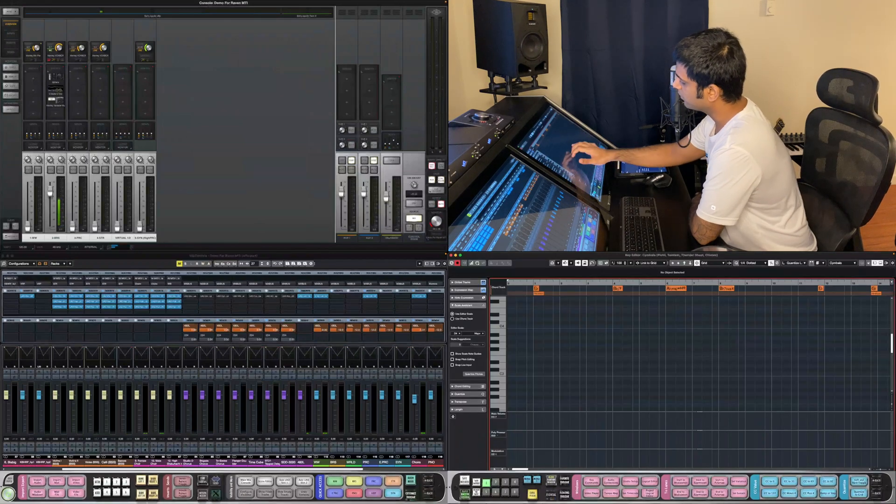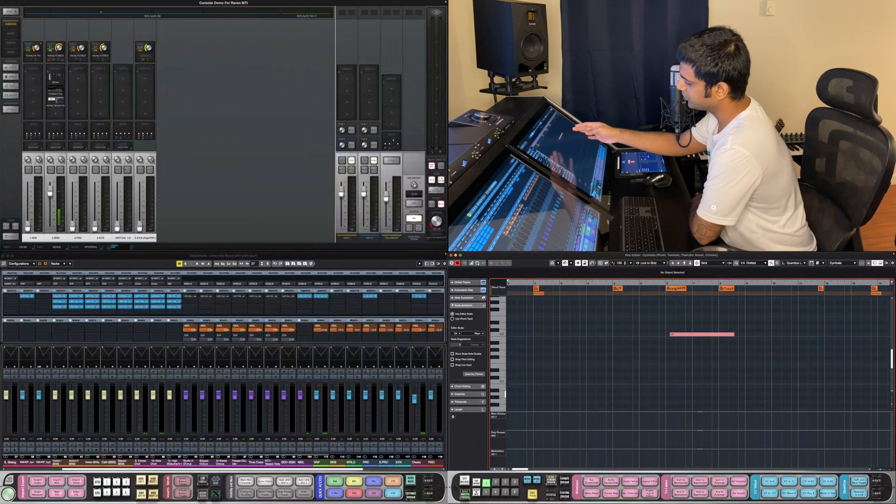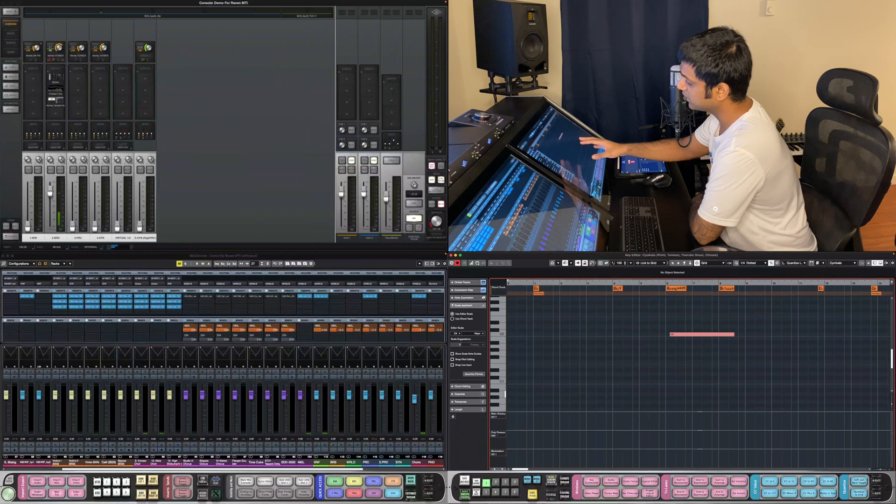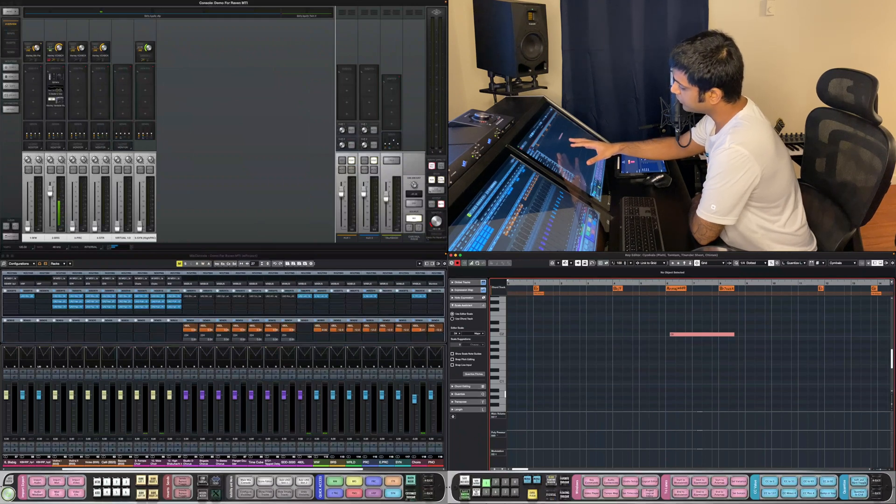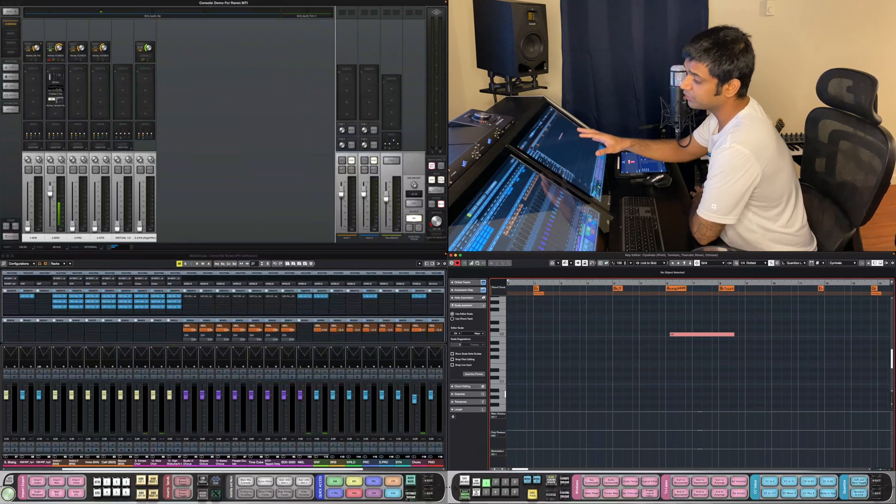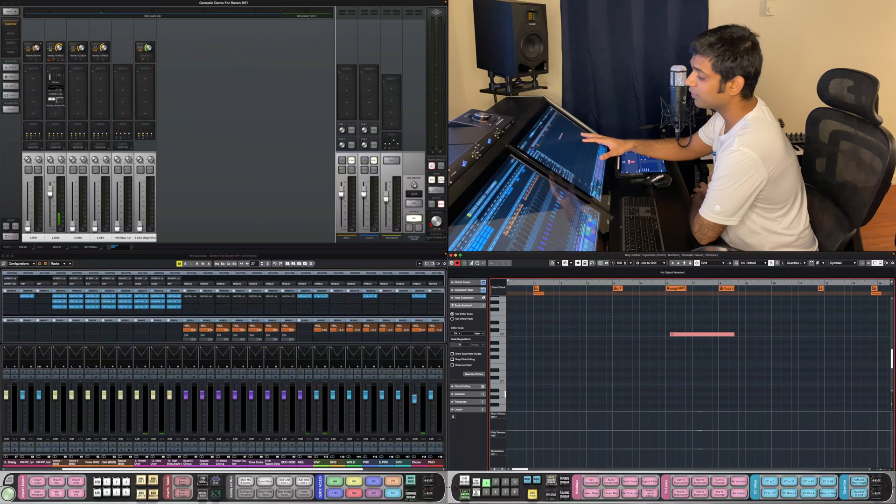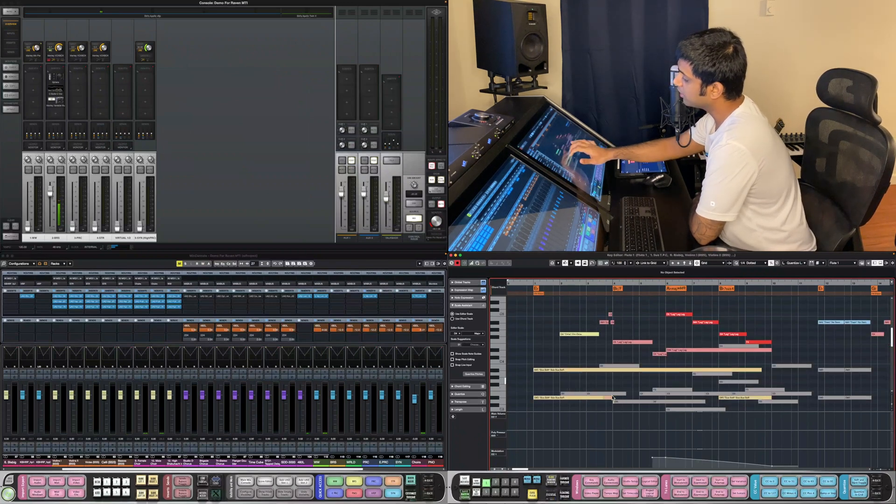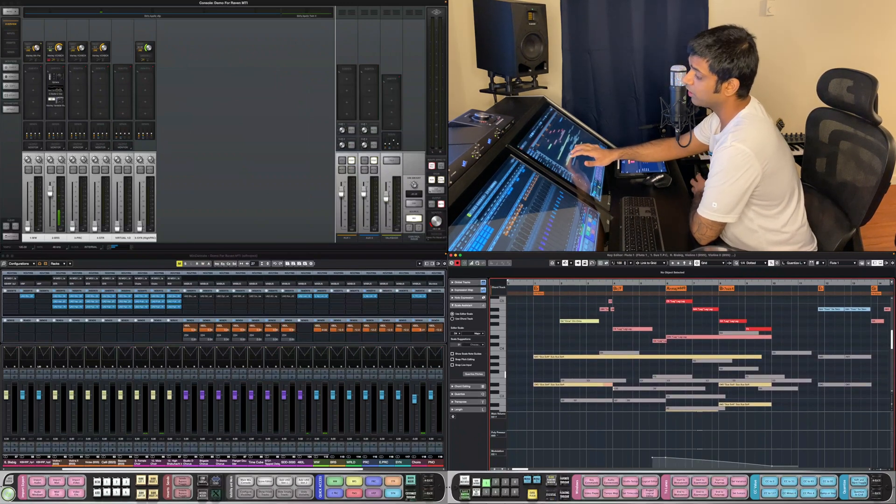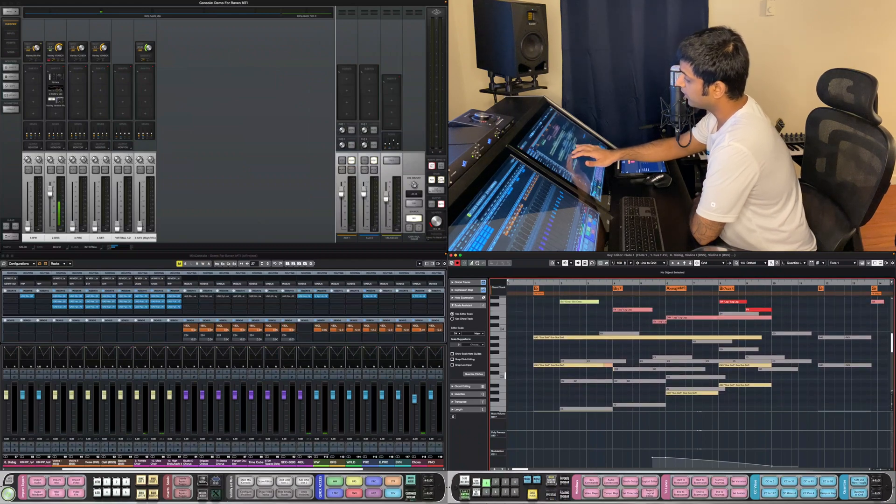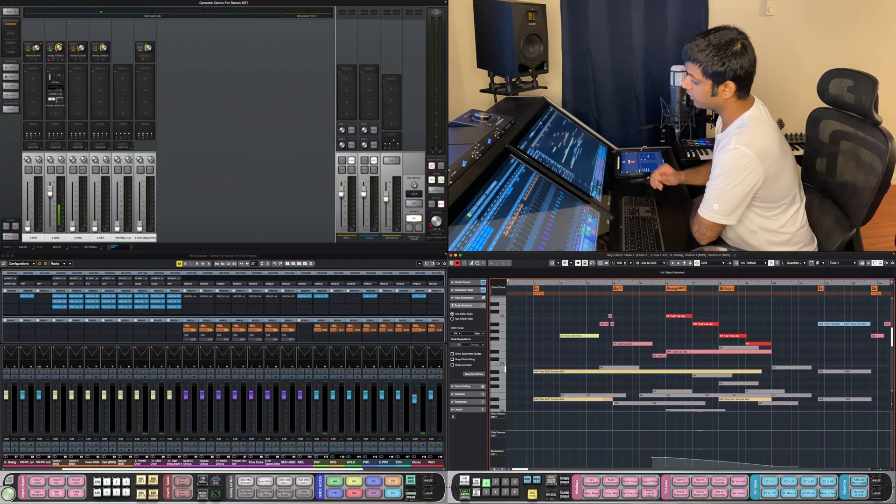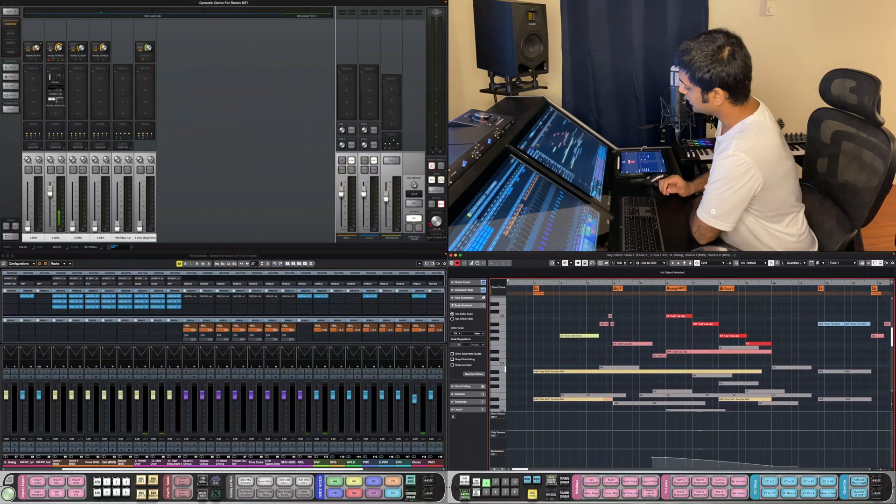Now, because I haven't written much for percussion, it's just that one note for chimes. Now, what I can do is without having to close this window, I can change between percussion and melodic and harmonic. That's one of the most convenient things ever.